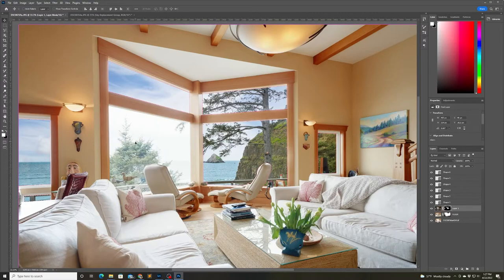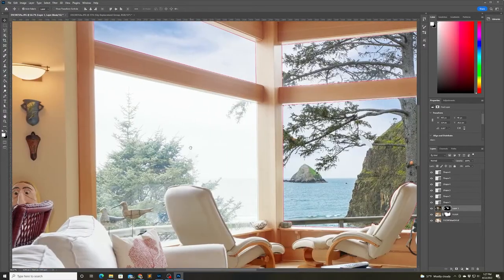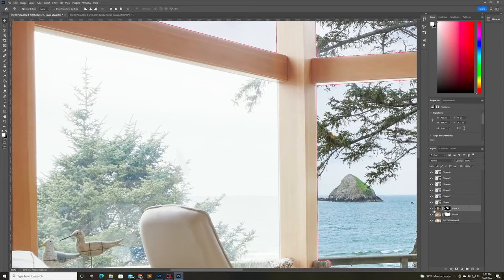It looks like I somehow missed one of the windows so I just need to mask that one out and we're just about done.